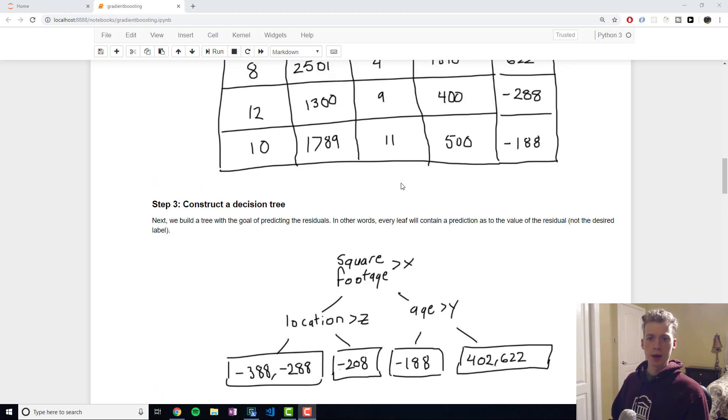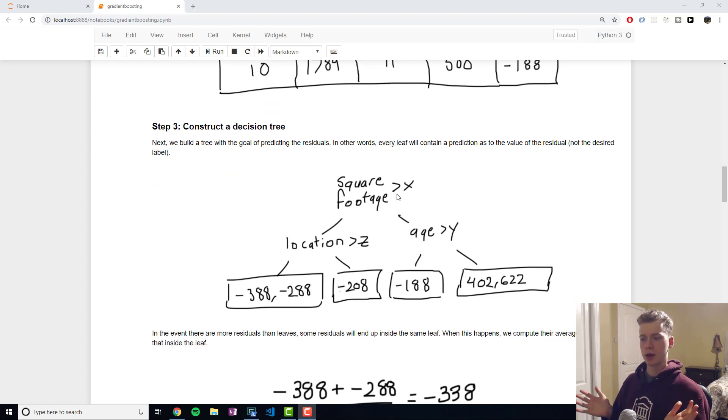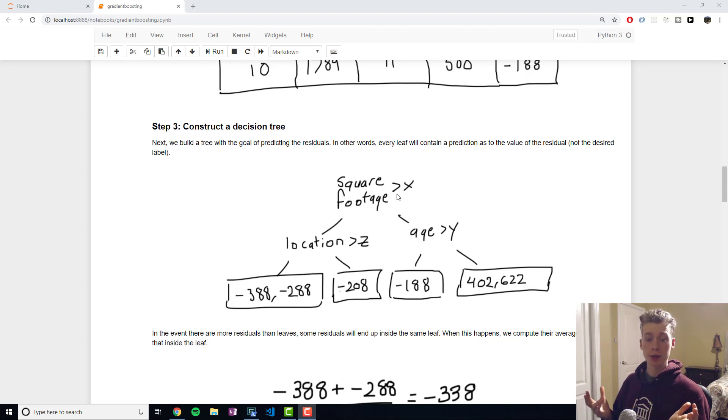Say we constructed a tree right here where our top node was the square footage and then we also had the age of the house and then the location.